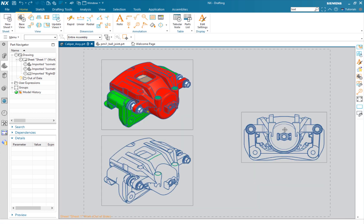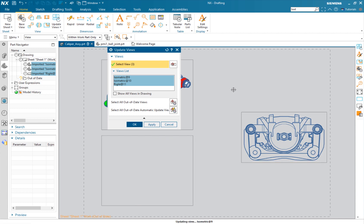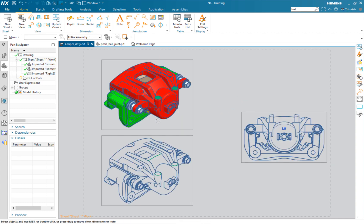To get the text back, you'll notice it's actually saying our drawing is out of date. Update views. There's our text.